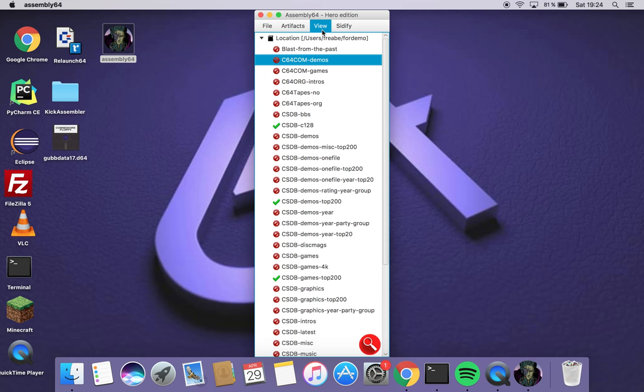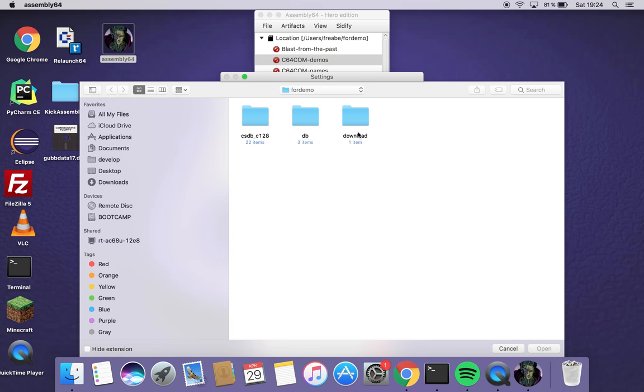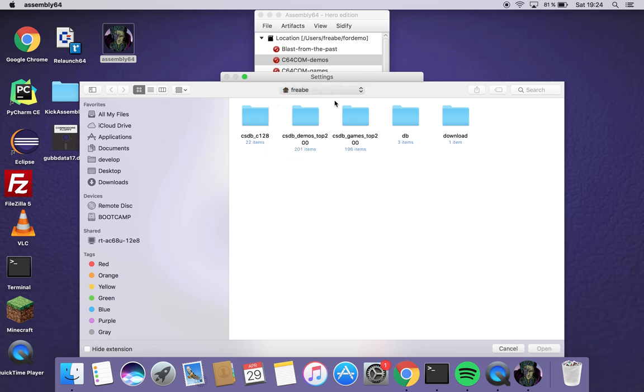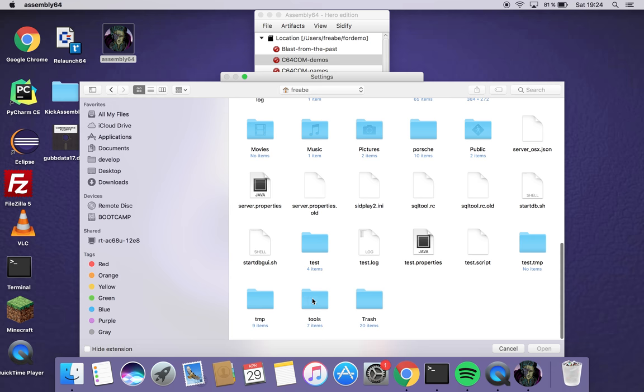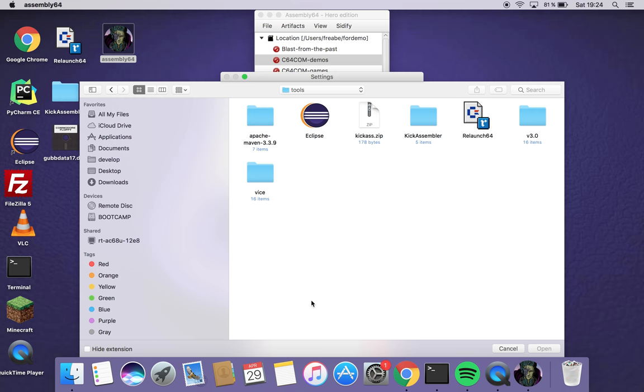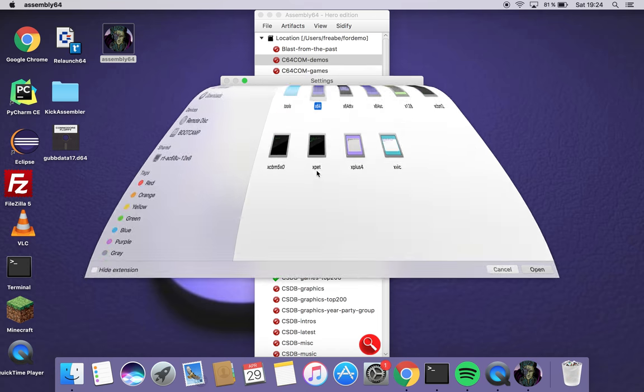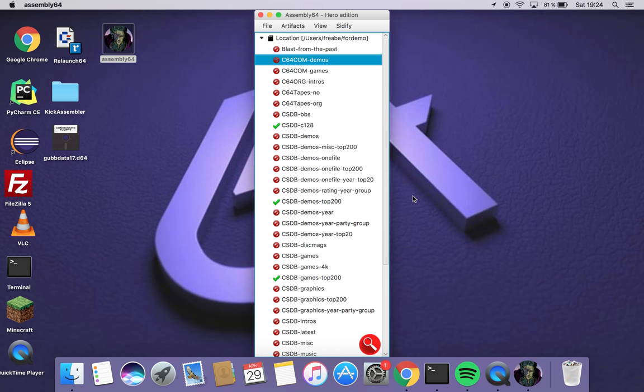There are a few other things that I want to show you here. I go into settings. I choose Vice binary path. I need to specify that. And I select binary and click OK.